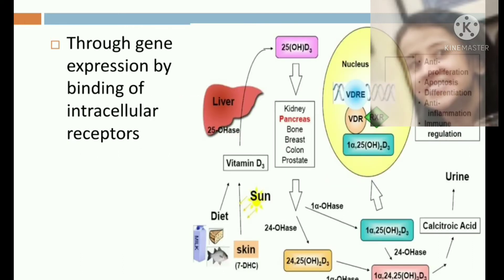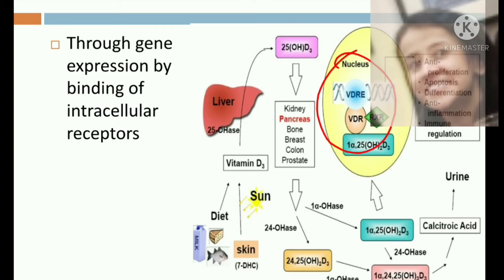Regarding the mechanism of action, vitamin D acts through gene expression. Because it is a steroid, it can easily pass through the cell membrane, enter inside the cell, bind to its intracellular receptor, and act on genetic expression.